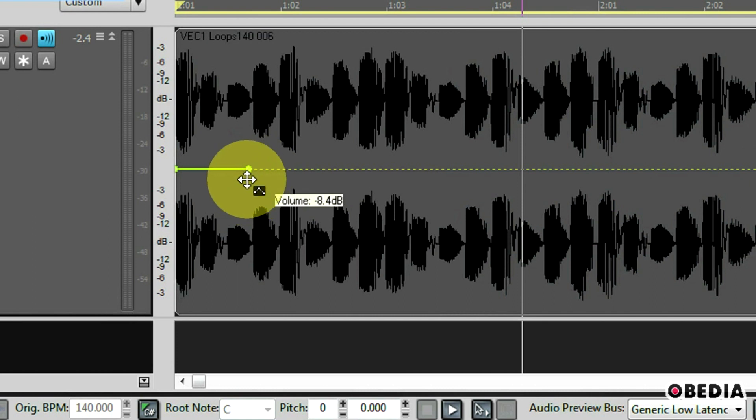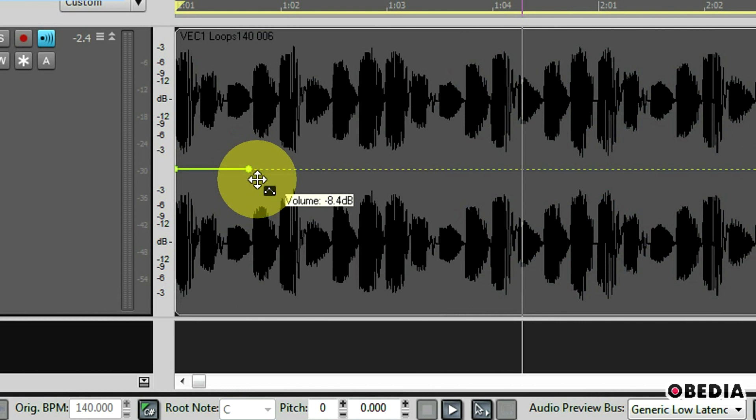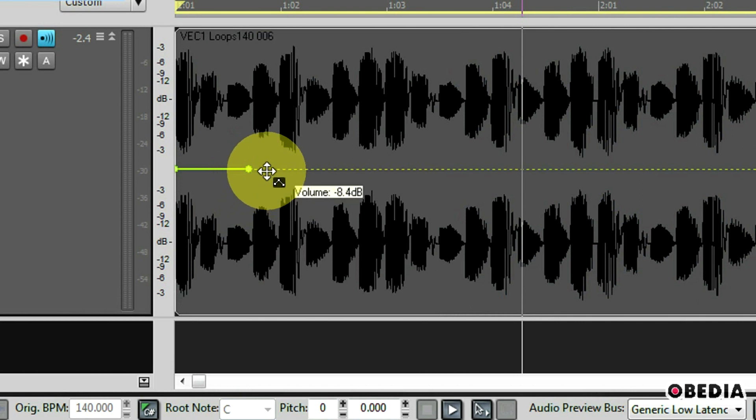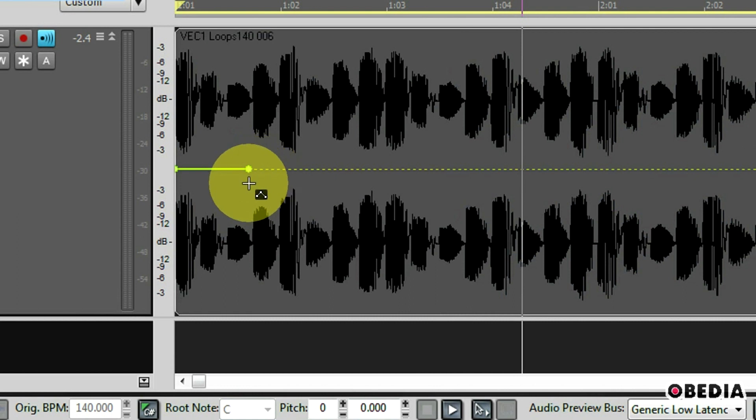All I need to do is double click to create a new node. Now you're going to see this little dot. This is a node. This automation node is going to tell Sonar and the automation lane where I want to start making changes to the volume of this audio region.